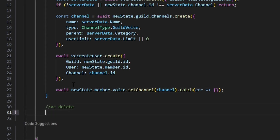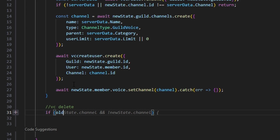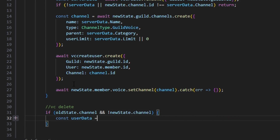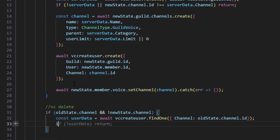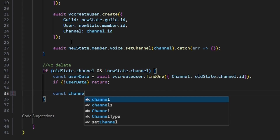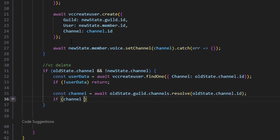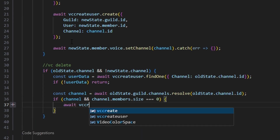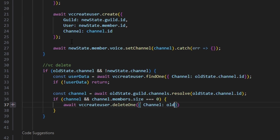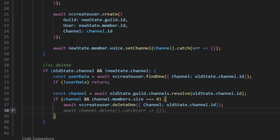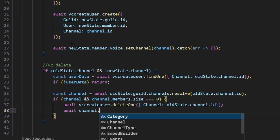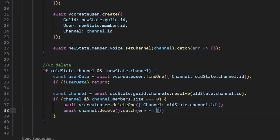Now for the VC delete logic: if old state.channel and no new state.channel, that's our leaving event. We do const userData equals await VCCreateUser.findOne() with channel as oldState.channel.id. If no userData, we just return. We do const channel equals await oldState.guild.channels.resolve(oldState.channel.id). If channel and channel.members.size equals zero, we do await VCCreateUser.deleteOne() with our channel as oldState.channel.id, and then await channel.delete(). We catch any error and do nothing.